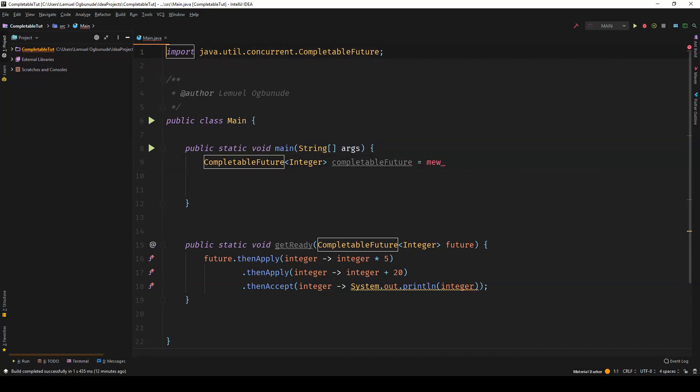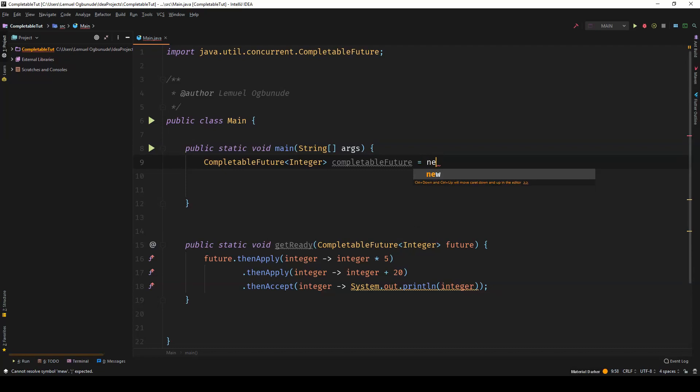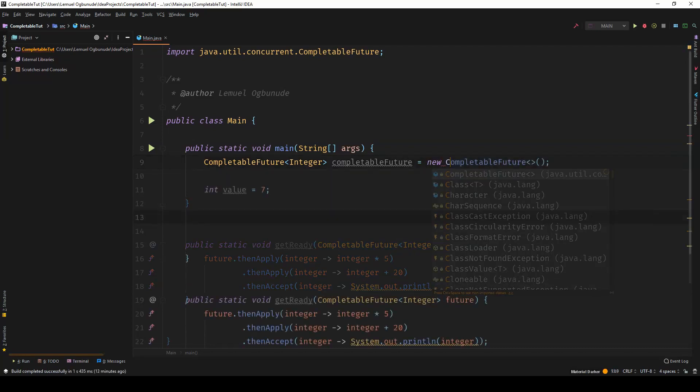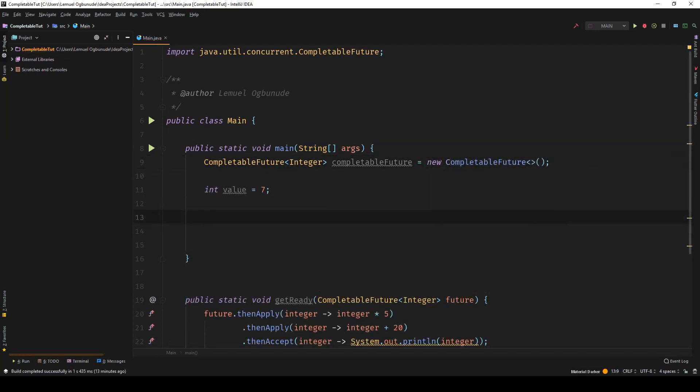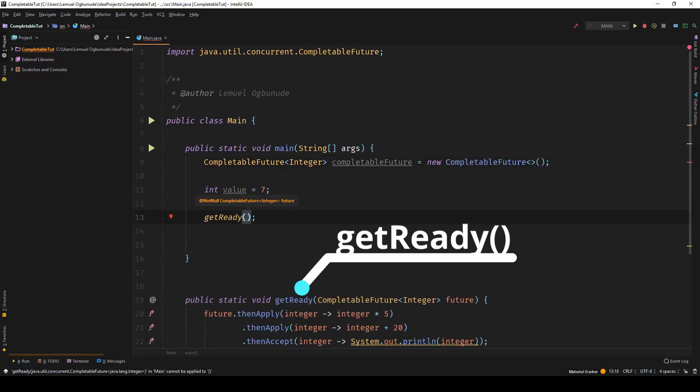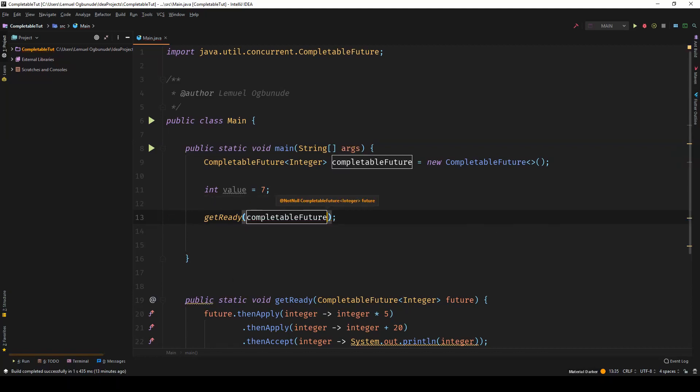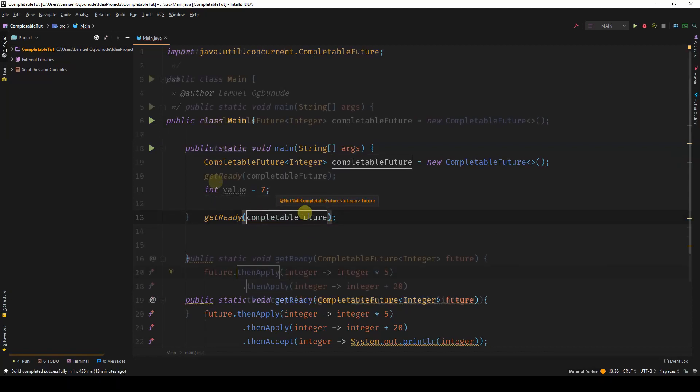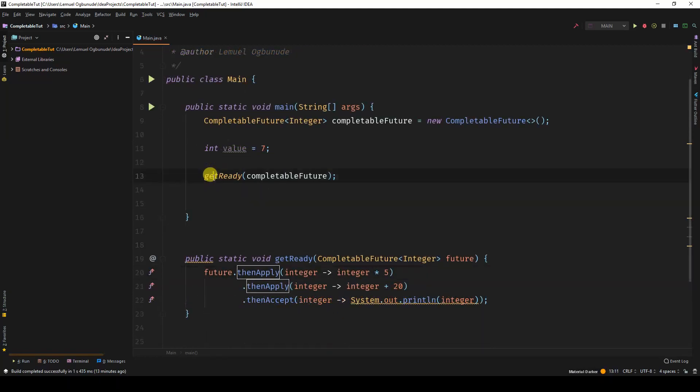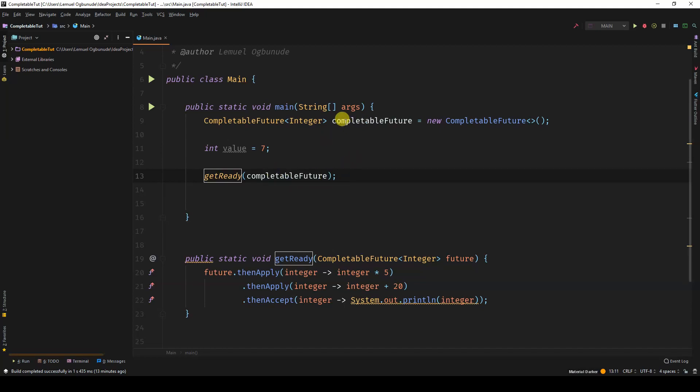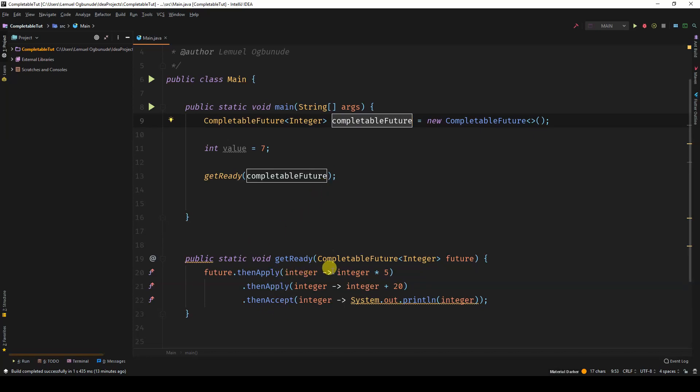What I would do is call getReady and pass in this CompletableFuture inside. What this is going to do is apply and attach these operations to this CompletableFuture, so that anytime I call this CompletableFuture to complete, it actually applies these operations on the integer.